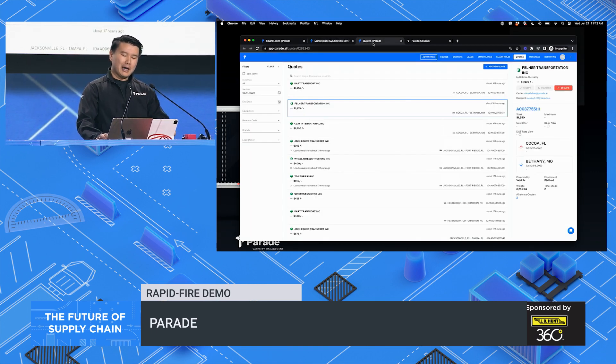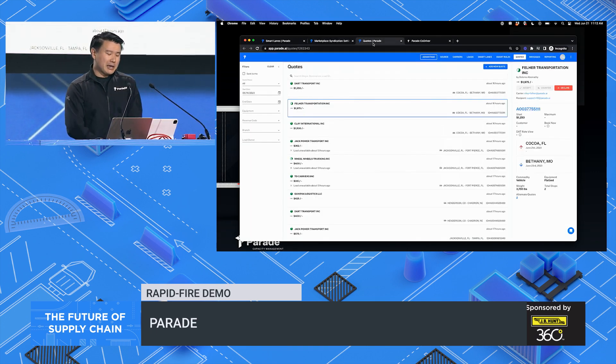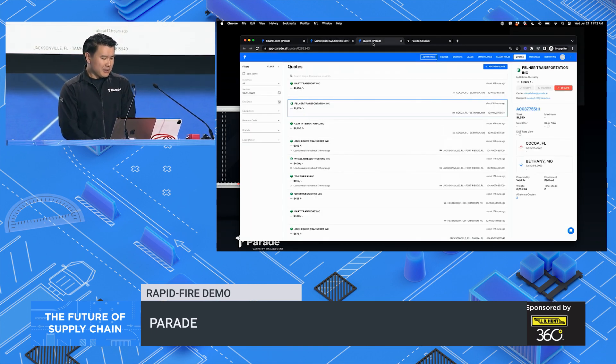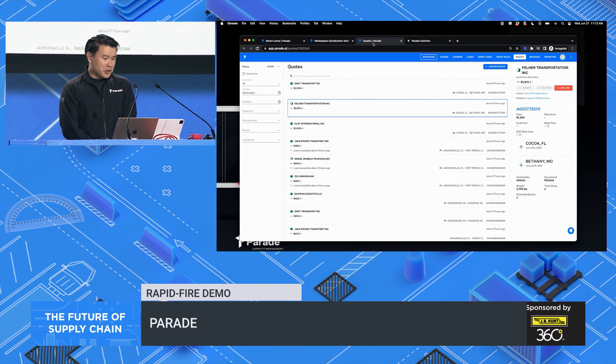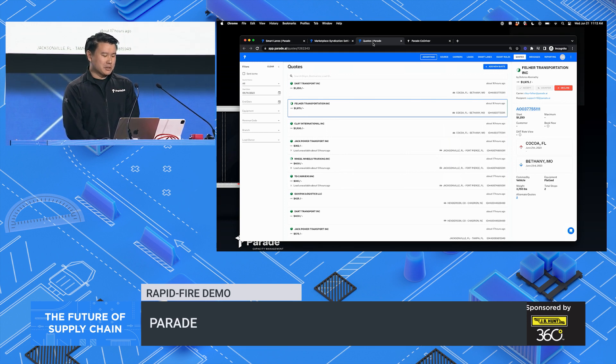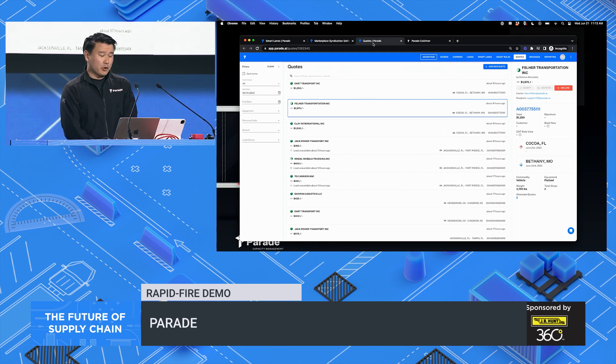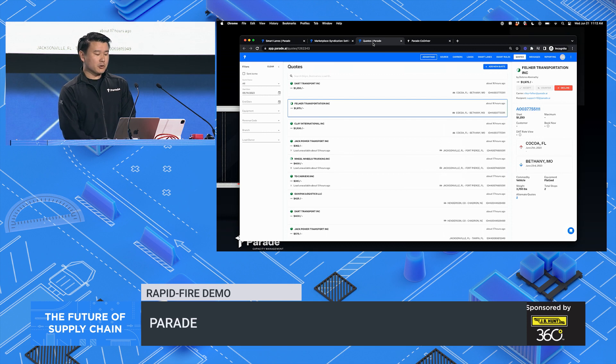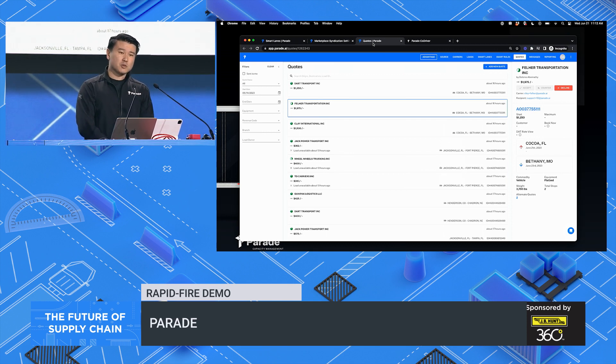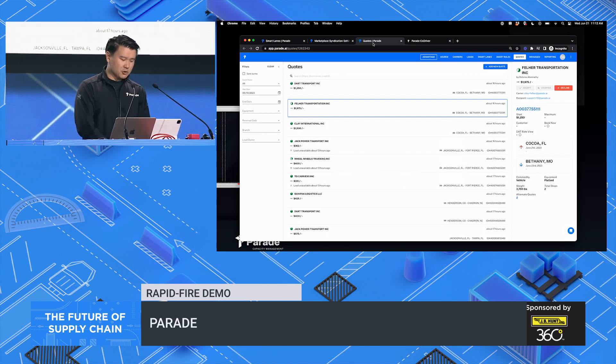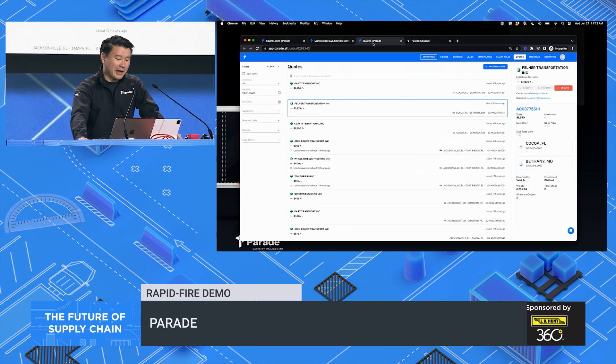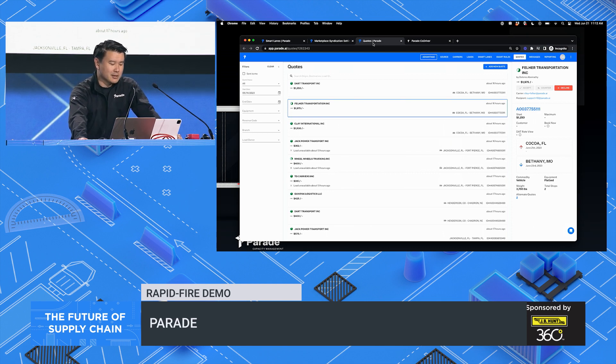Or maybe I thought I could show you how we're helping brokers handle quotes better than ever. Our smart lanes and partner networks are driving towards generating a fire hose of quotes for our customers.